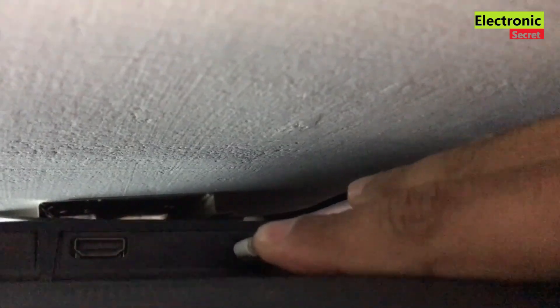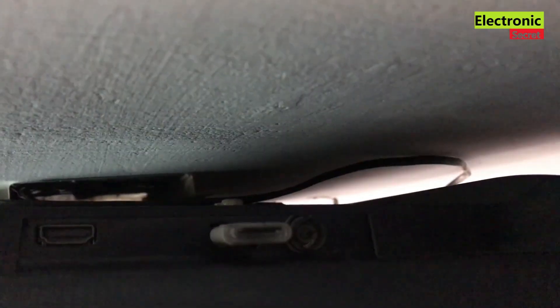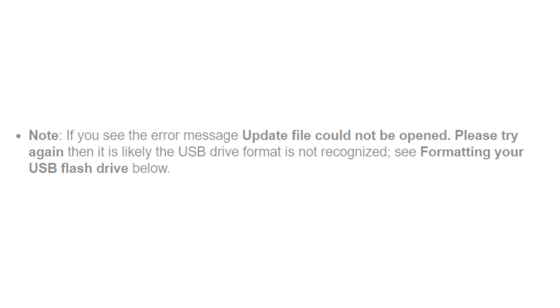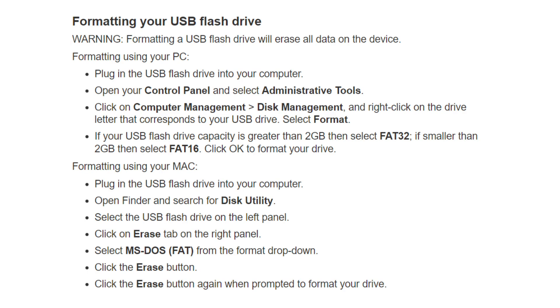If you see the error message 'update file could not be opened, please try again,' then it is likely the USB drive format is not recognized. I will show you the steps how to format the USB drive.